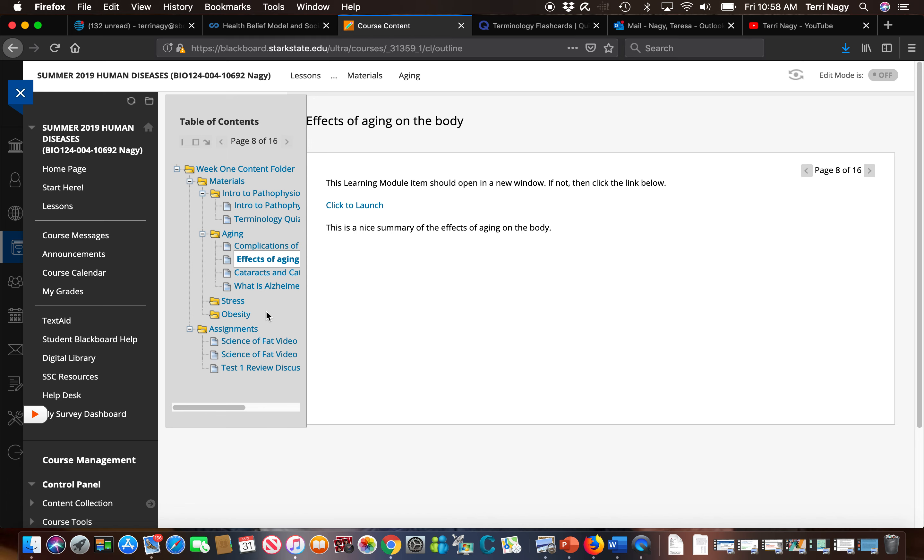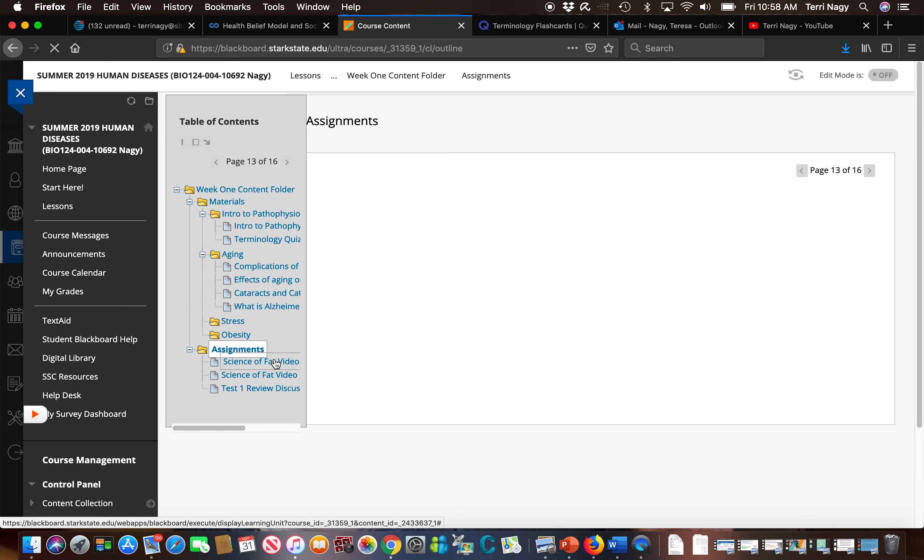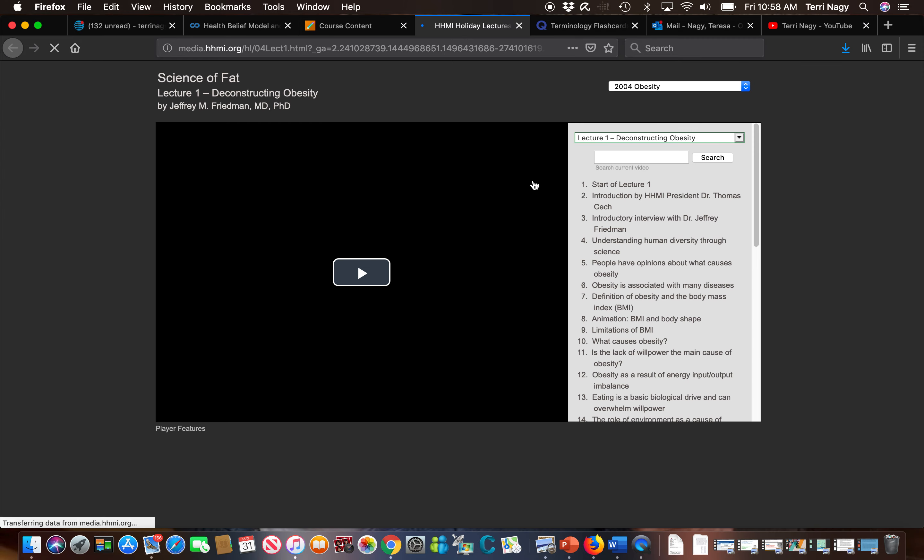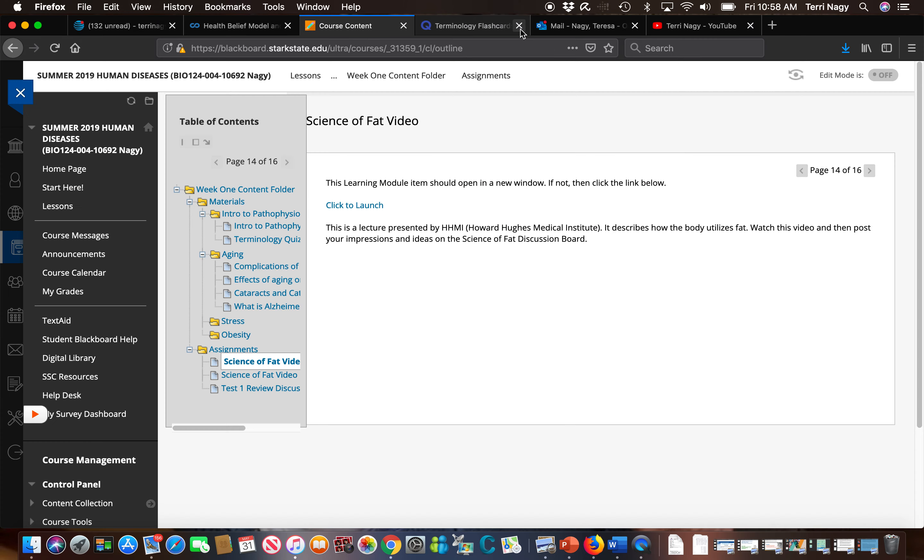The last thing we're going to take a look at is our assignment video or assignment folder. You're going to see that we have a video you need to watch in order to do a discussion forum and there's also a test one review discussion forum.